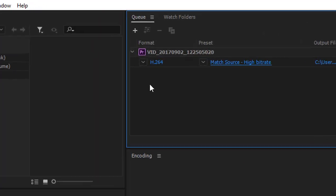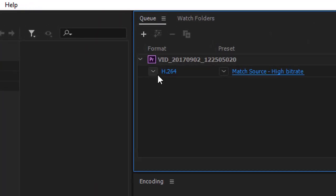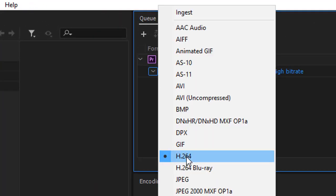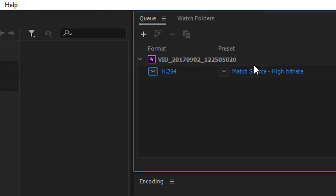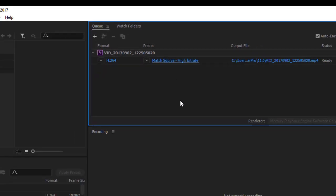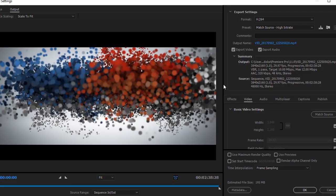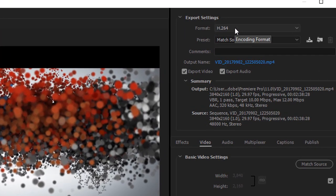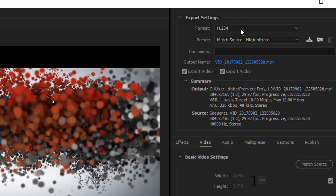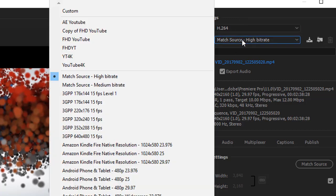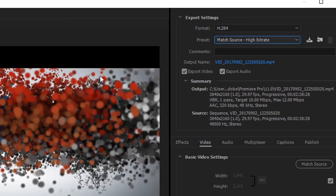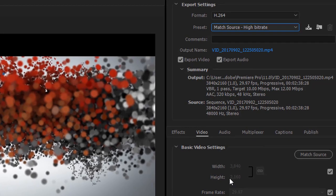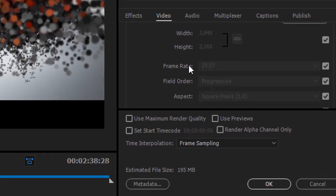After adding the project select H-264 as the format. From the preset menu select Match Source High Bit Rate. Now scroll down and in the video section, you don't need to check the render at maximum depth.